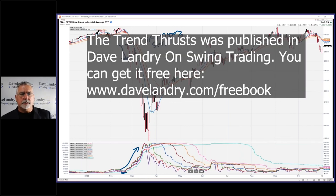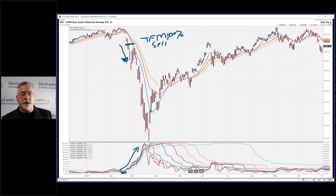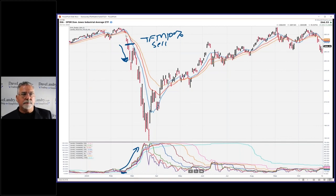Thinking out loud here, seeing this as if for the first time — look how tight volatility is here, and then look at this big thrust up. Maybe the delta of volatility can help predict price movement. But of course, as usual, make sure you actually have the price movement confirmed too.